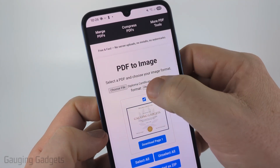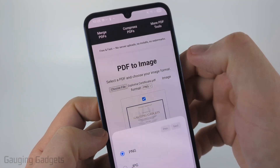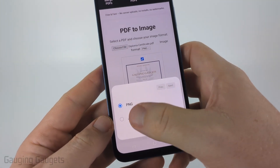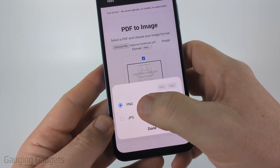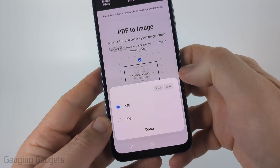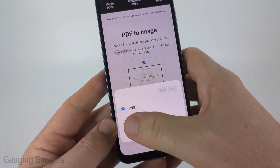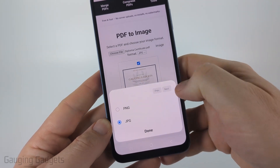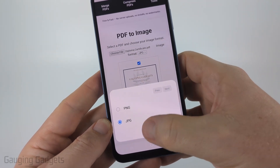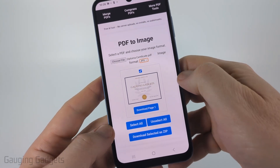Select done at the bottom. It'll then load a preview of the pages in the PDF. And as you can see, we have image format — we can select this dropdown and choose between PNG or JPEG. I'm going to download this as a JPEG and then I'll select done.